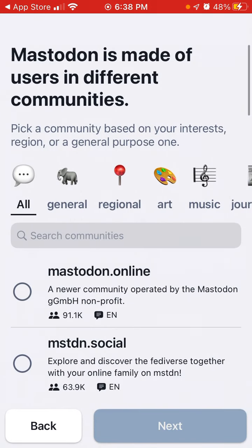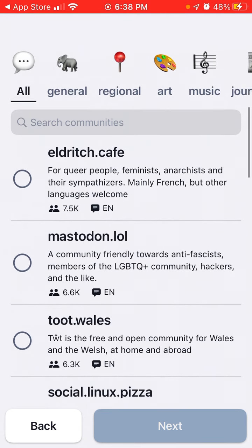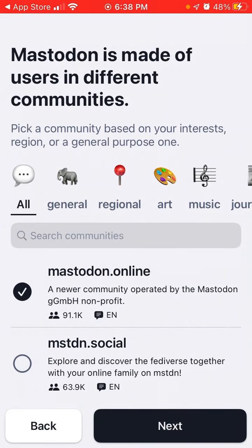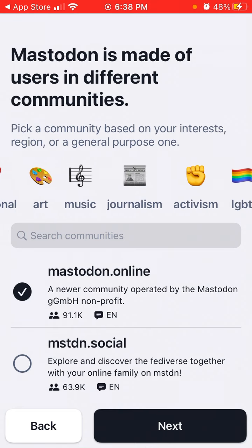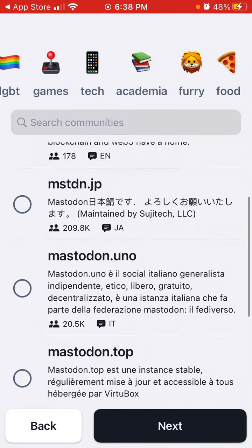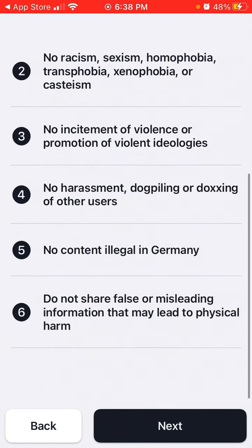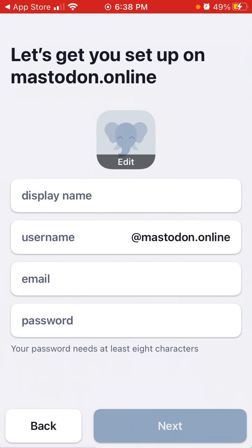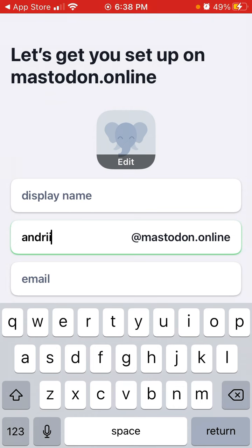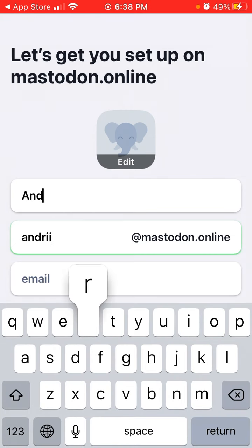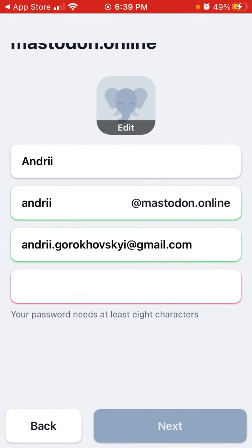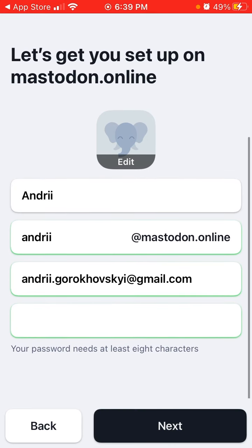Let's try to create an account. You can pick a community based on your interest — you can search, see general categories, and browse all types. You can see some ground rules and read them. Then I just want to create my username, enter my email, my password, and tap next.